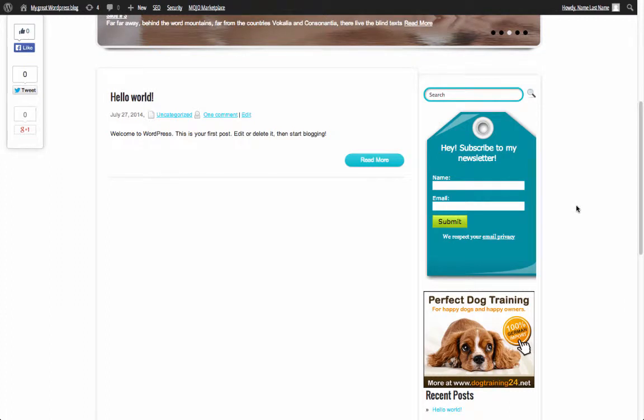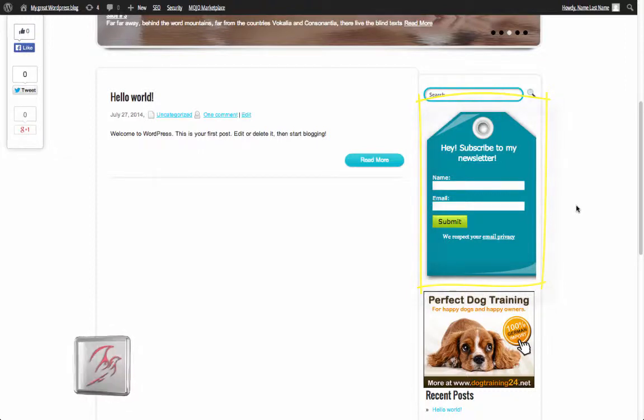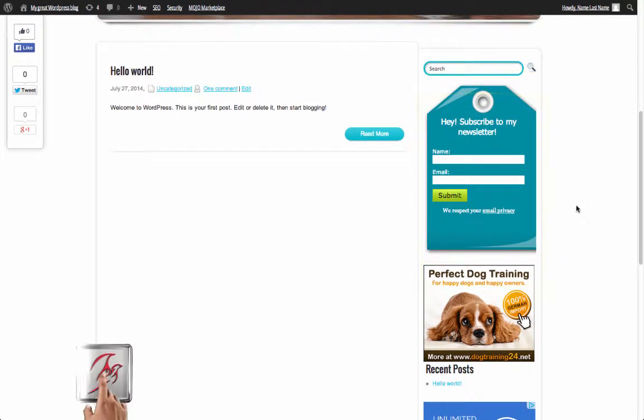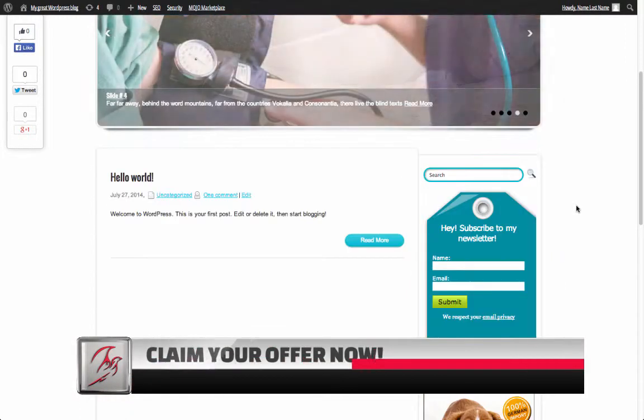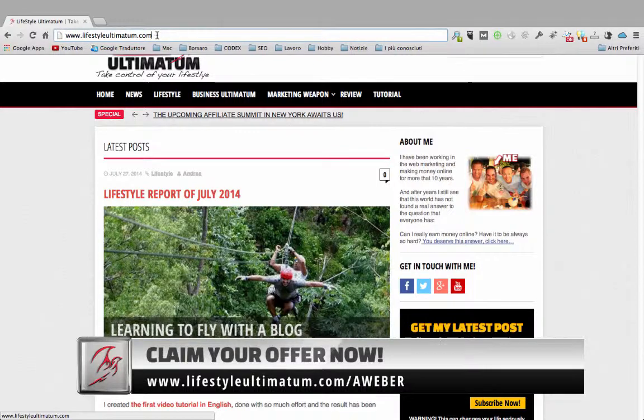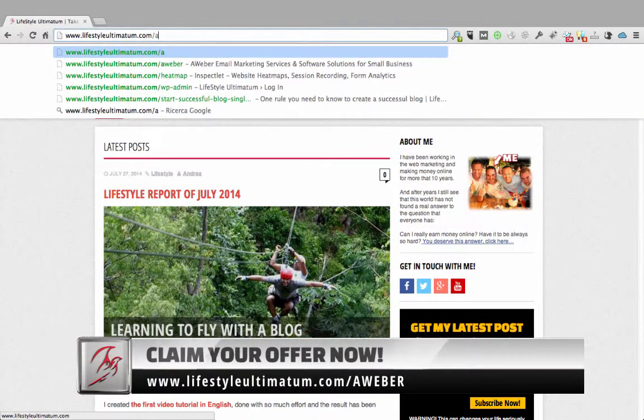The next step as promised is to see how to set up a web form on the sidebar to let the user subscribe to your newsletter. The first thing we need to do is set up an Aweber account.